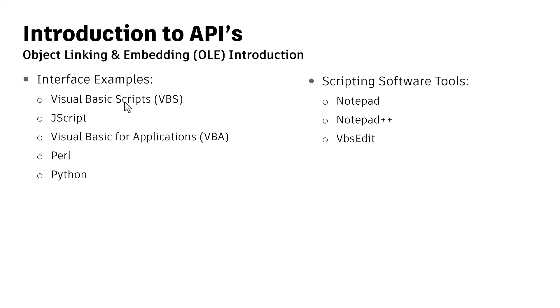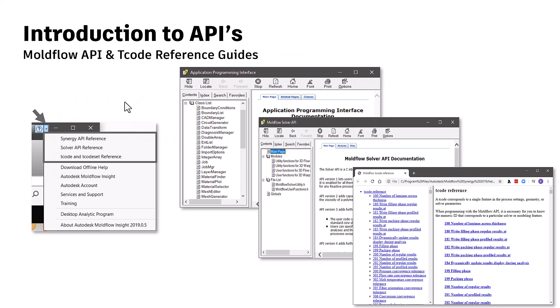It can be edited with renowned scripting softwares like Notepad, Notepad++, and VBScript, whatever you want to use for editing.